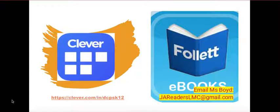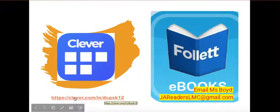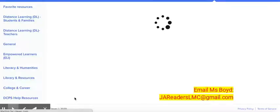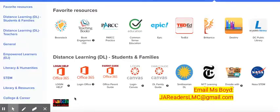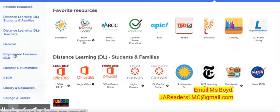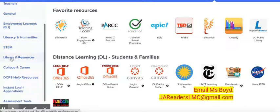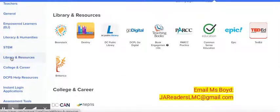The first thing you're going to do is log on to Clever. Once you log on to Clever, you're going to sign in using your credentials that you've been using all along to get into this wonderful portal, and on the left hand side panel you're going to go down to library and resources, click on library resources, and then you're going to go over to Destiny.